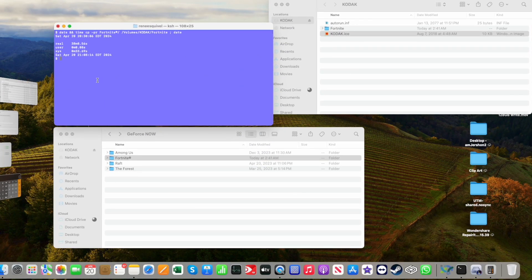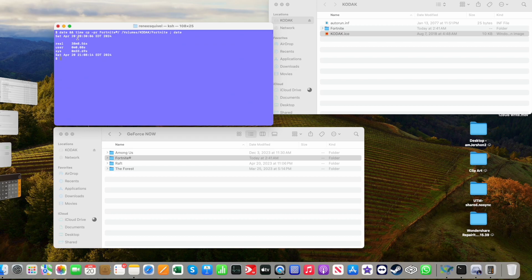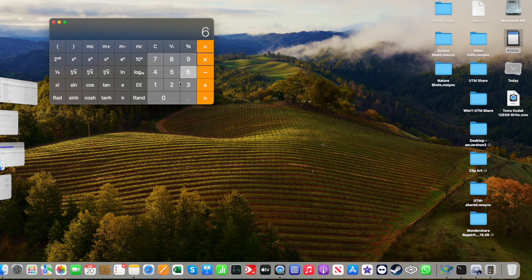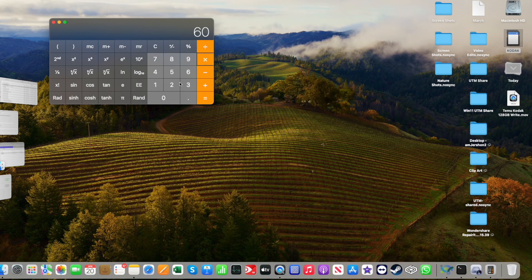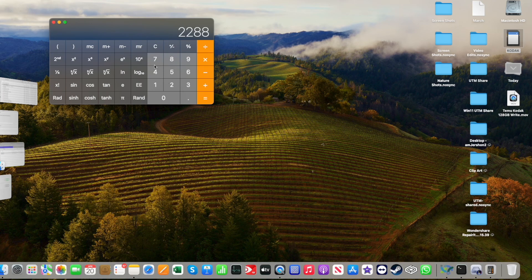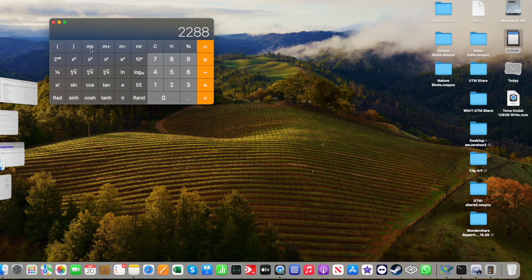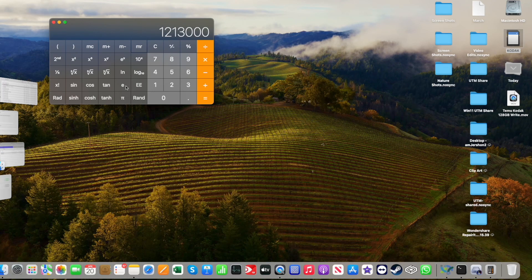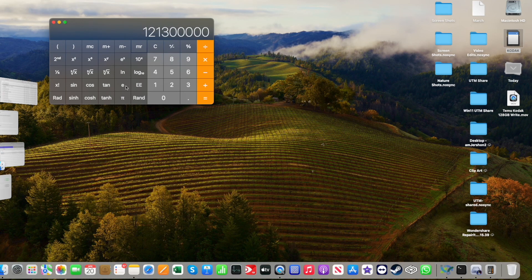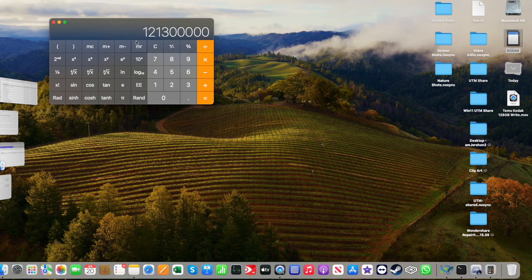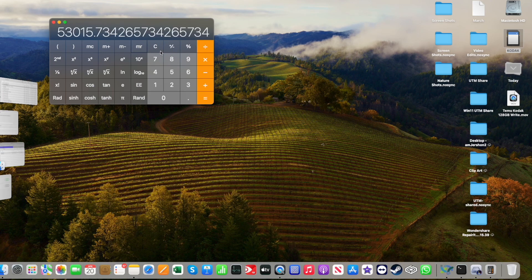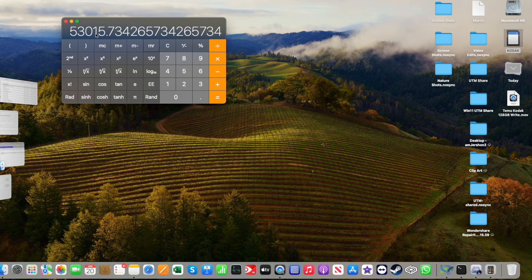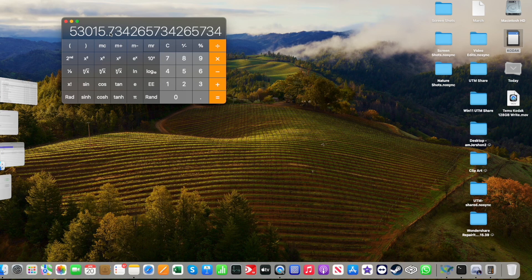So we see that it took 38 minutes and 8 seconds. 38 minutes times 60 seconds per minute plus 8 is 2,288 seconds, and you have 121 gigabytes approximately, and what that shows is it was copying at 53 megabytes per second.